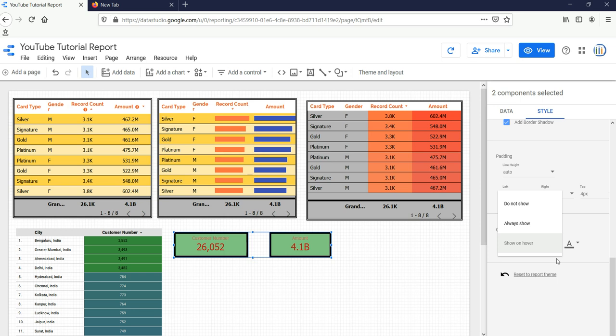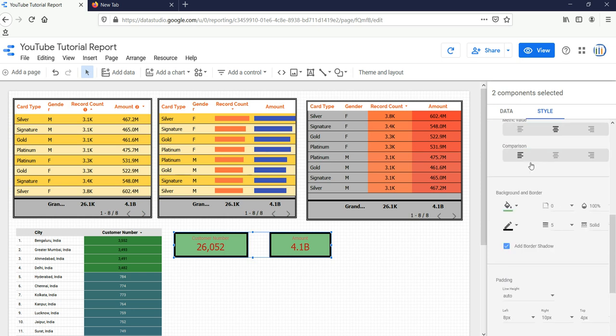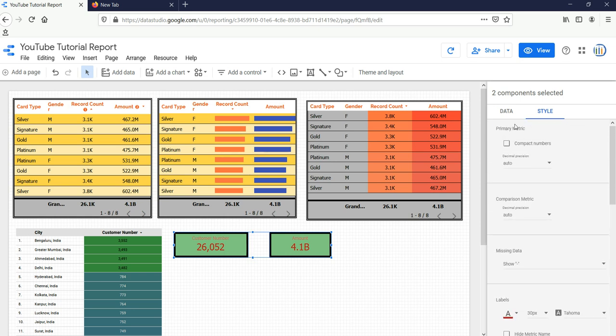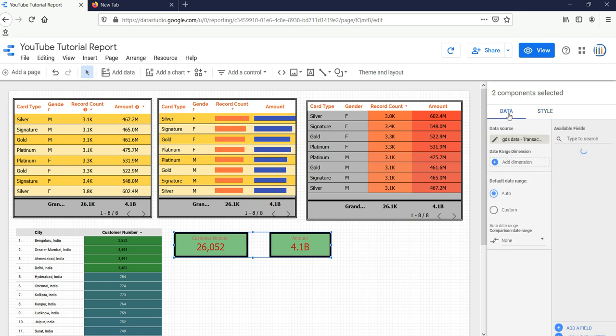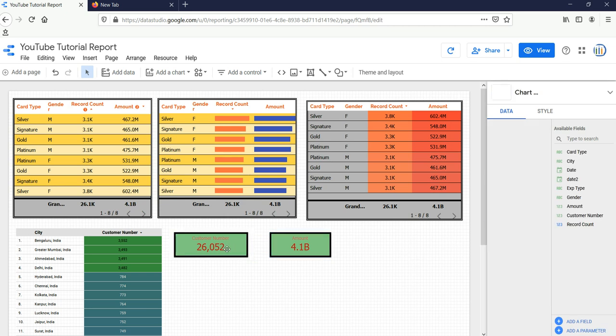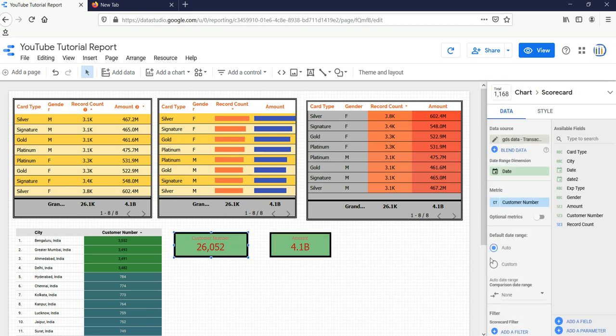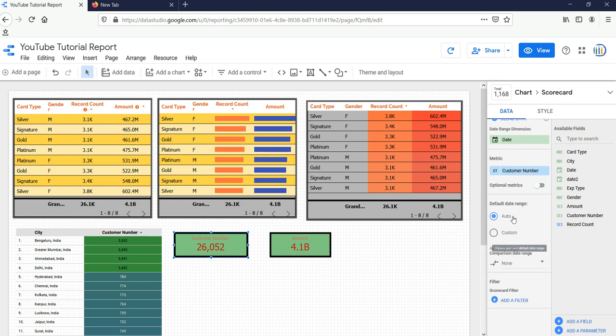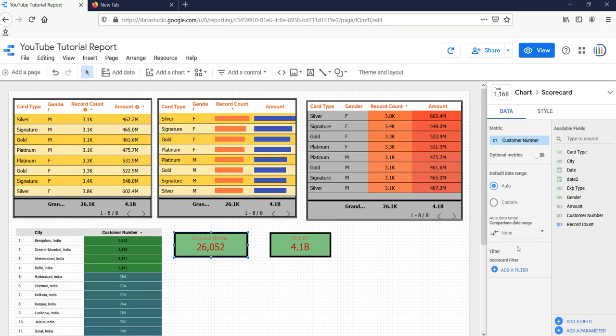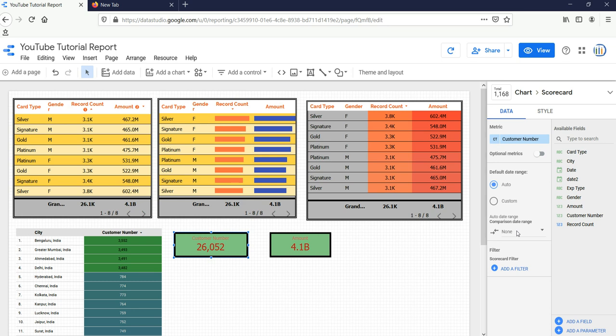We have covered the Style part. Let's go to the Data part. Currently for this scorecard we have customer number as metric. Default date range we do not want that, because in our data we do not have the accurate date.